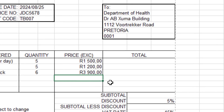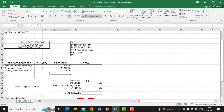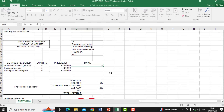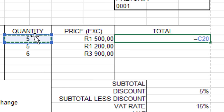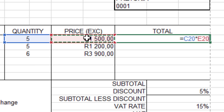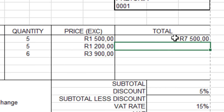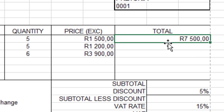Now for the calculations: for Total, we type =quantity cell * price cell and press Enter to get the total amount. This formula is then auto-filled down to the other service rows by hovering over the fill handle dot at the bottom-right of the cell — the cursor changes to a bold plus sign — then hold and drag down so all rows calculate using the same formula.